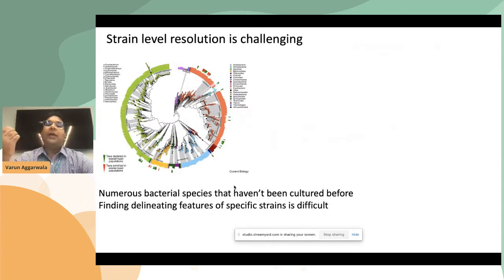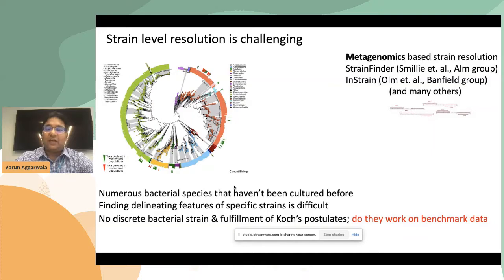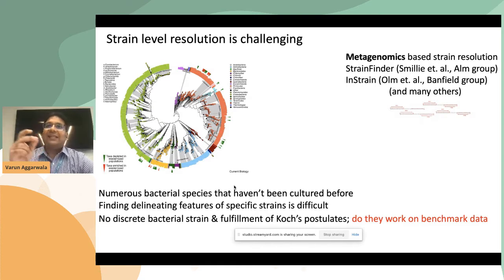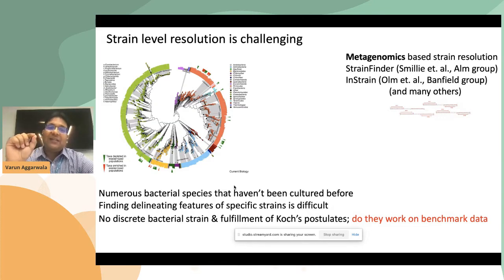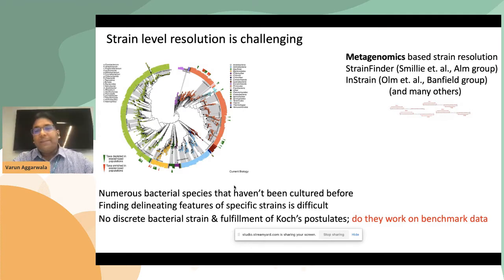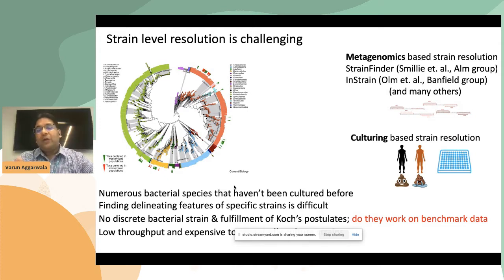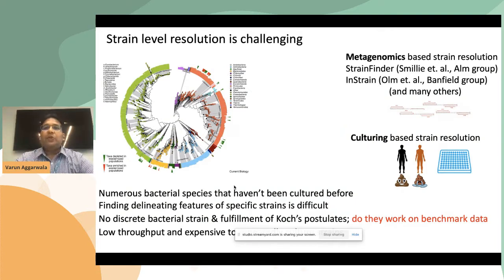Strain transmission is important but challenging, because there are numerous bacterial species that haven't been cultured and delineating features of specific strains is difficult. Many groups have used metagenomics-based strain resolution — finding MAGs and SNPs and tracking them — however these approaches can never yield a discrete bacterial strain for fulfillment of Koch's postulates, and it's not entirely clear whether they work on benchmark data. Culturing strains from donors and recipients is low-throughput and expensive.